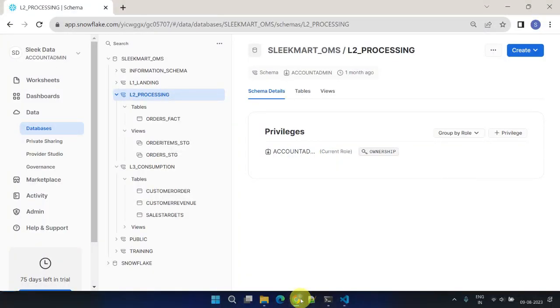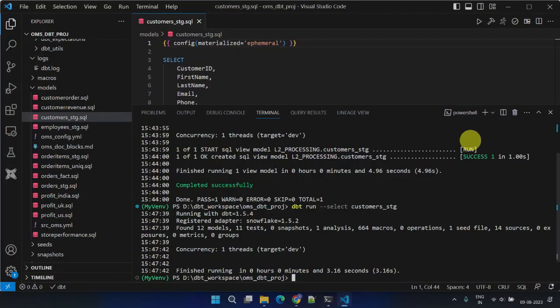Also, as expected there's no new object generated for the customer stage in the data warehouse.